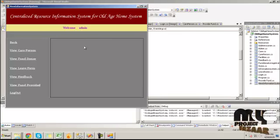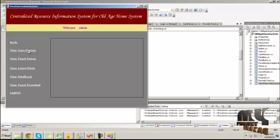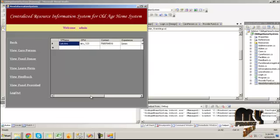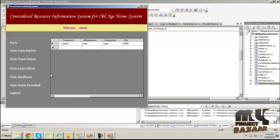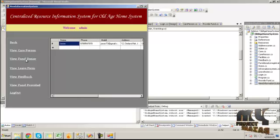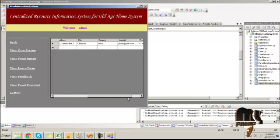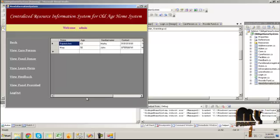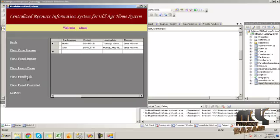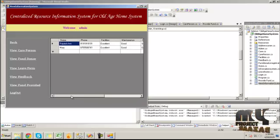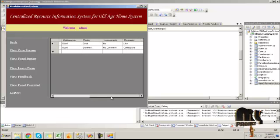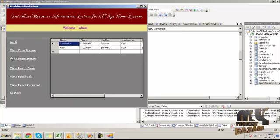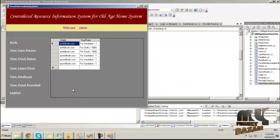By clicking the Next button it will show the summary of the whole information system data. The View Care Person section will show the care person detail, and the Fund Donor Detail will show information about the donor. The Leave Form Detail will show details about leaving the home, and the Feedback Detail will show the feedback summary.